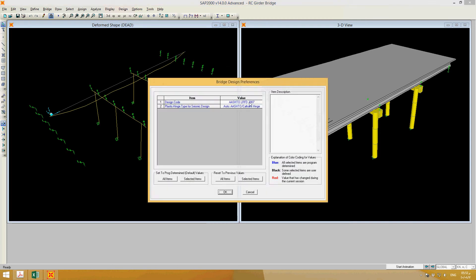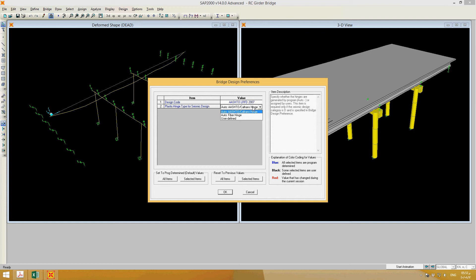Go to Design and set the design preferences to AASHTO LRFD 2007. If you want to perform seismic analysis, check AASHTO and it will define plastic hinges automatically. If you want performance-based mechanisms, select those options. If you want to define them yourself, you can, but I recommend going with AASHTO. Click OK.